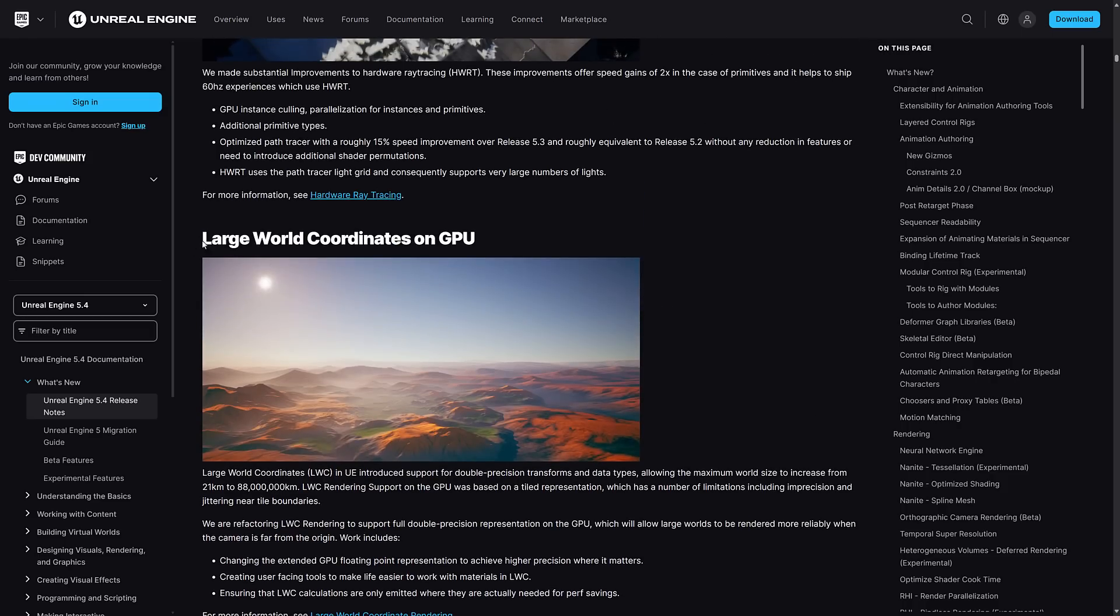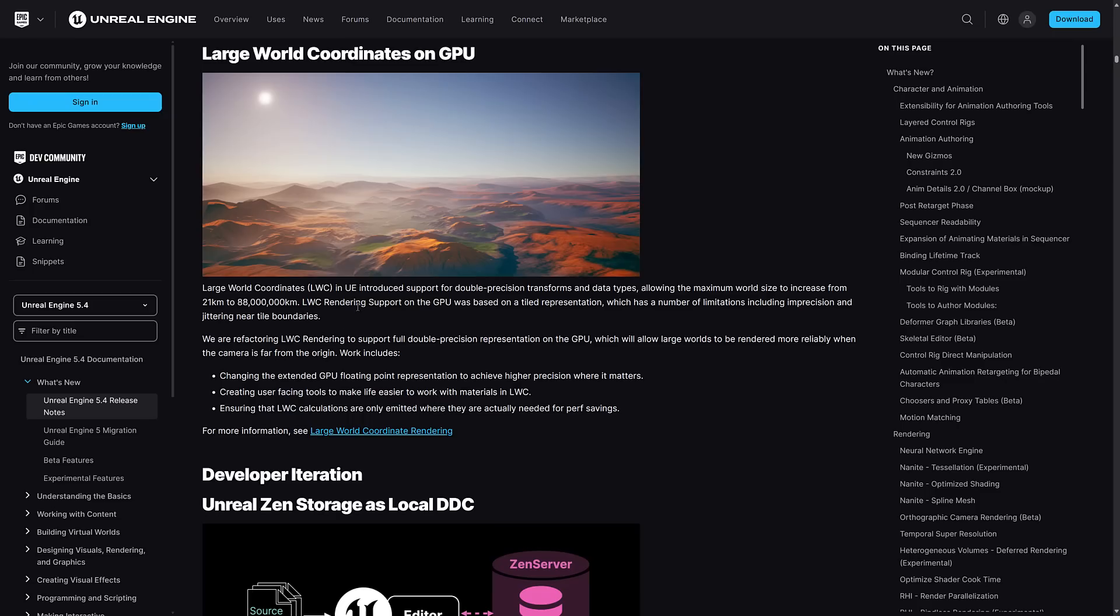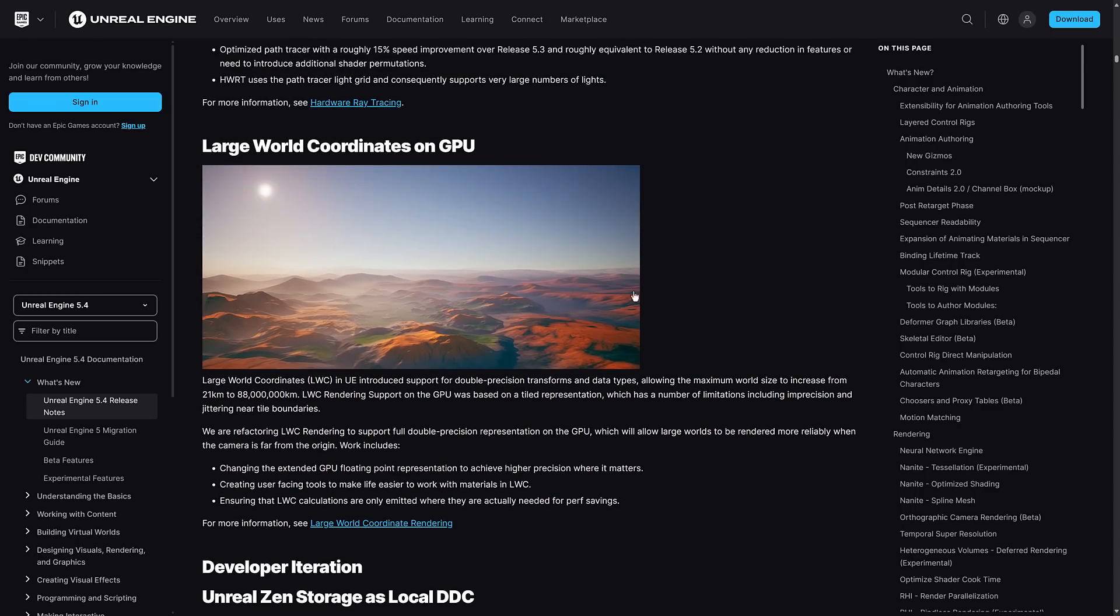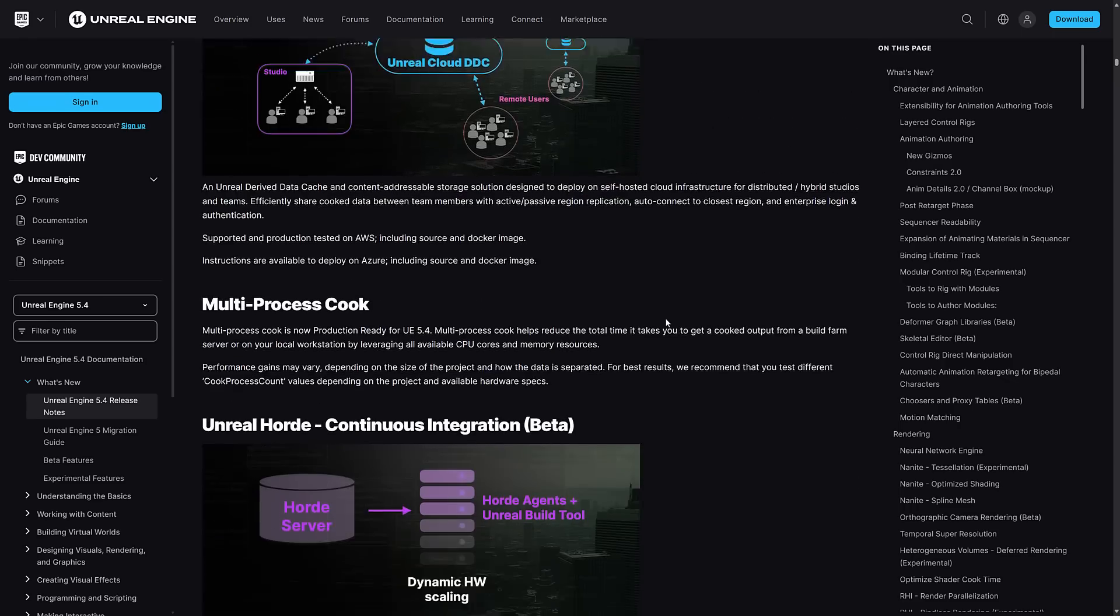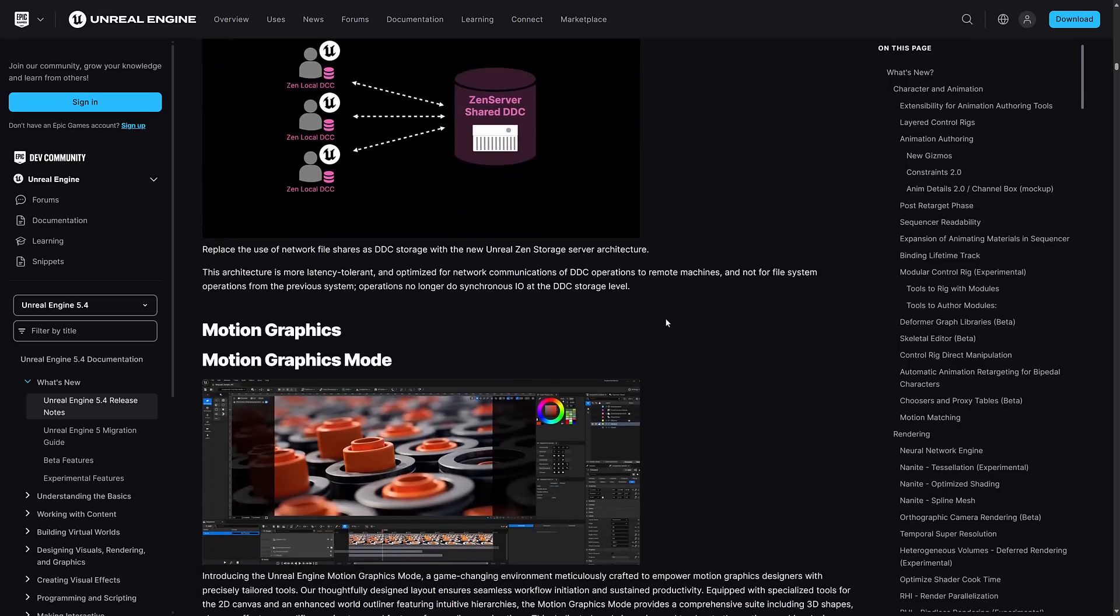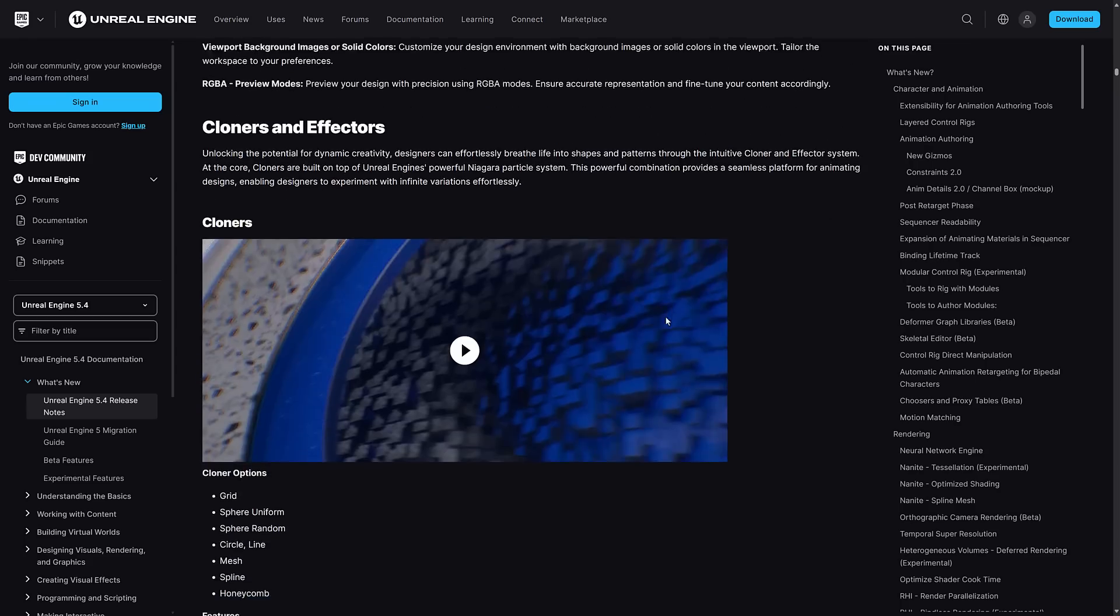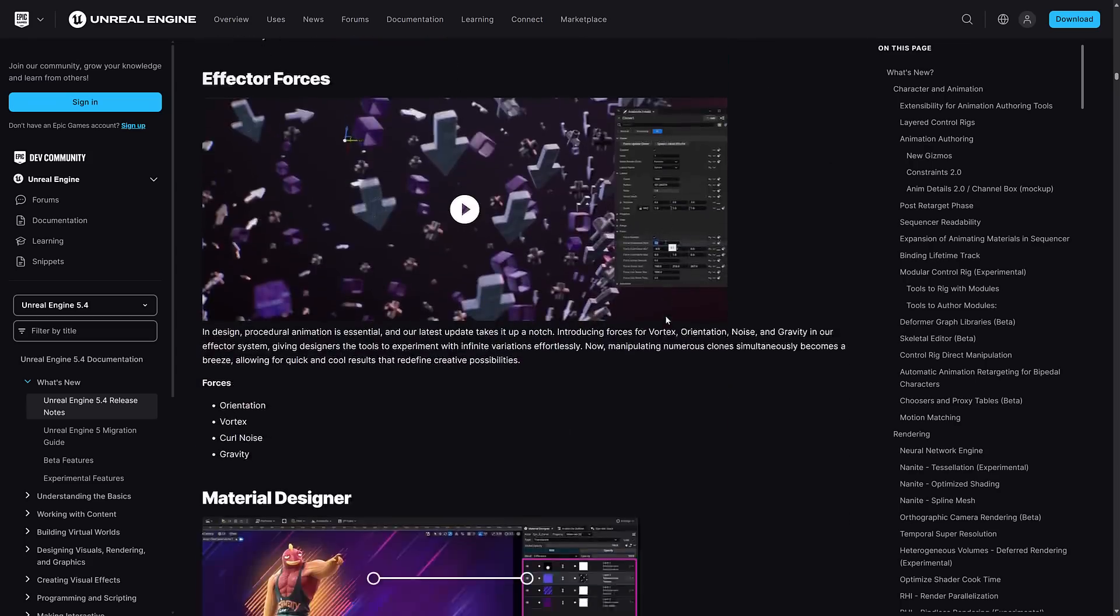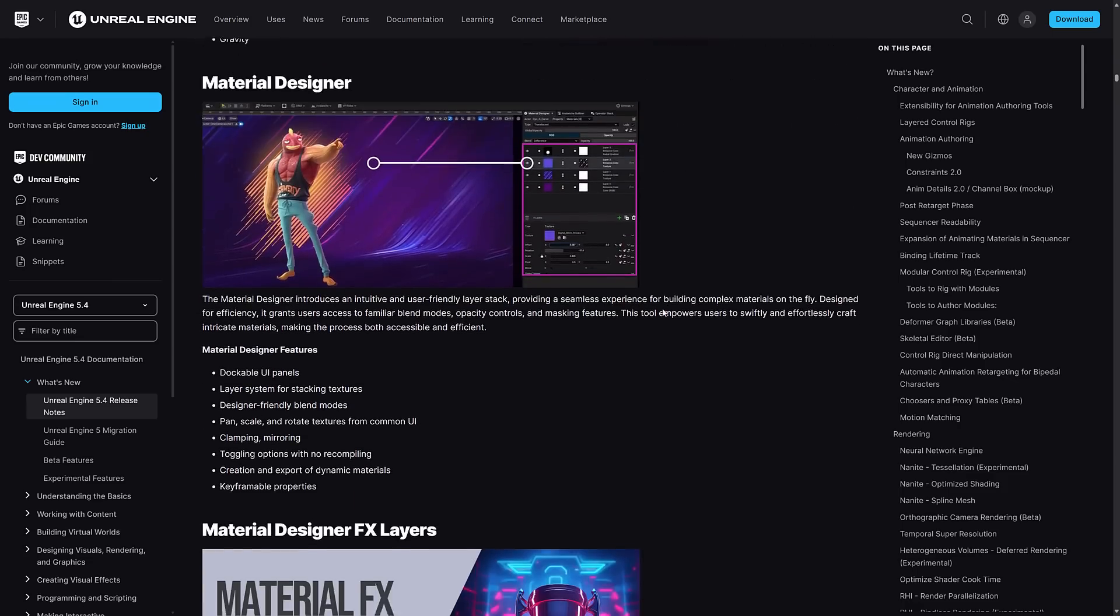This allows you to create your world from 21 kilometers up to 88 million kilometers in size. So if you're making a galaxy scale project, this is definitely going to be a useful thing for you. And I'm just kind of skimming through what is here now. There is an absolute ton in this particular release. So much so that it's amazing.